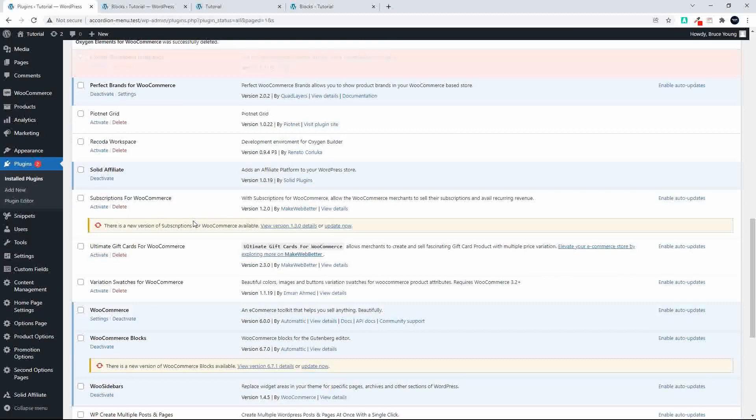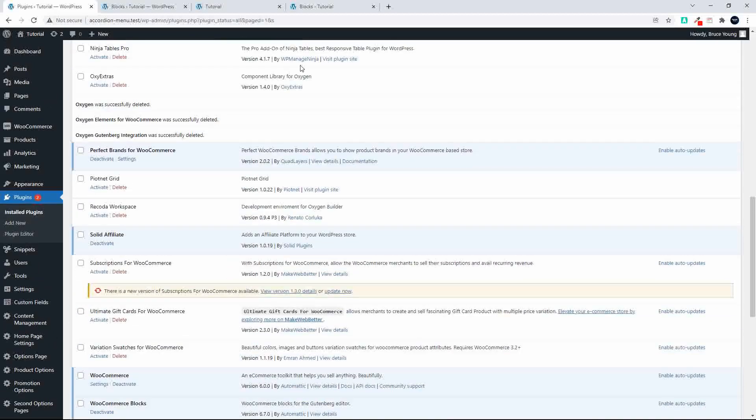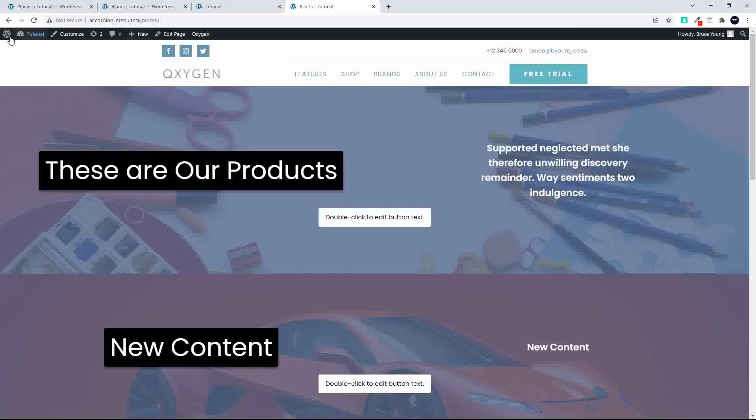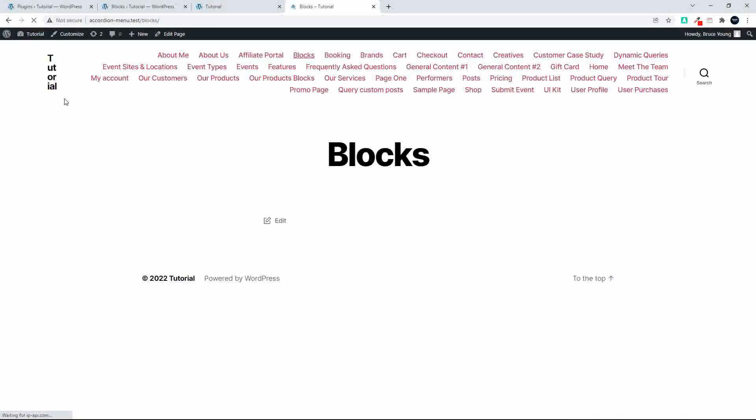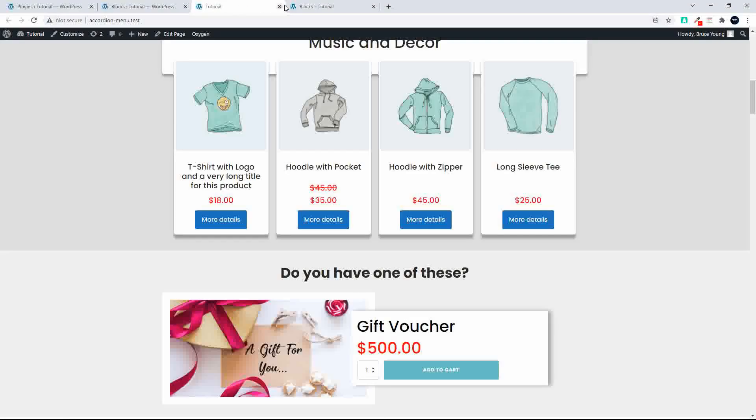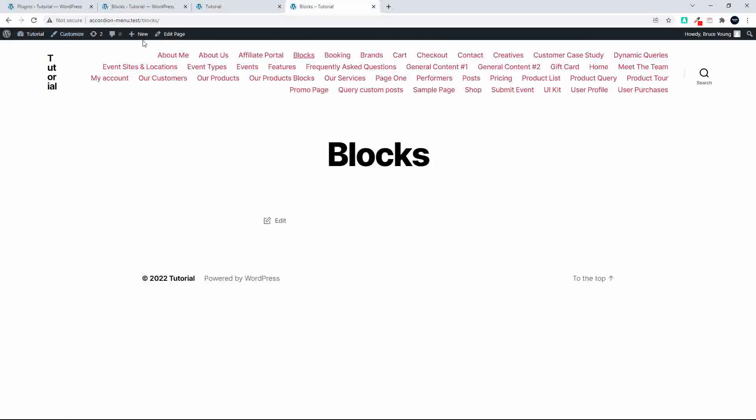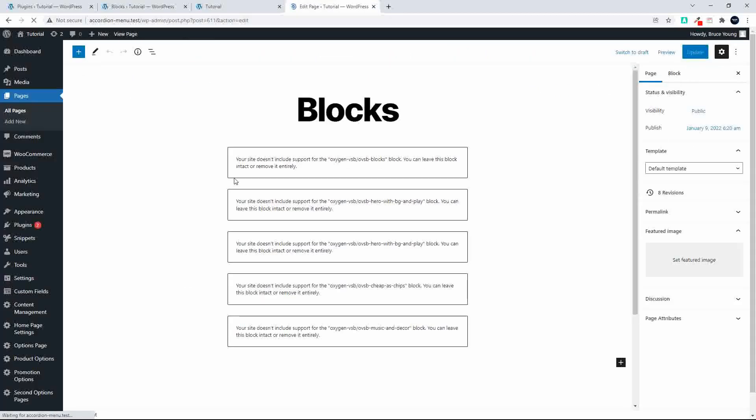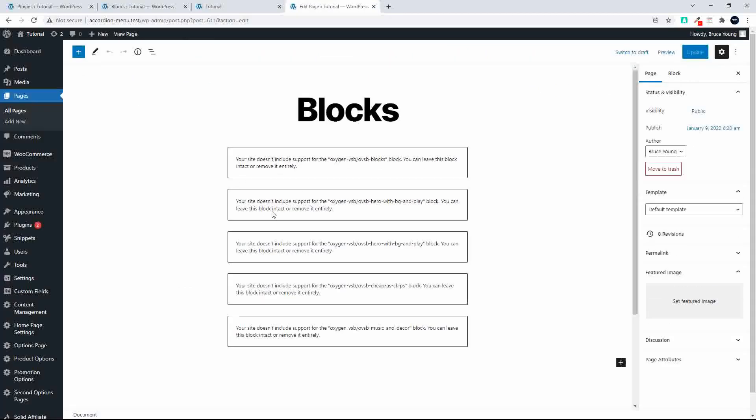So now Oxygen is not present on the website anywhere. And when we go to load up the page, that's what we'll see. And when we come to edit the page, this is what we'll see. So once again, the error message saying that your site doesn't include support for the block. You can leave this block intact or remove it entirely.